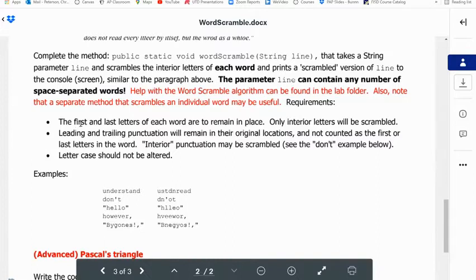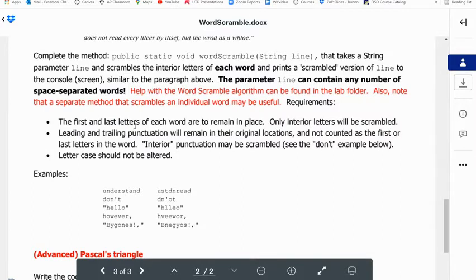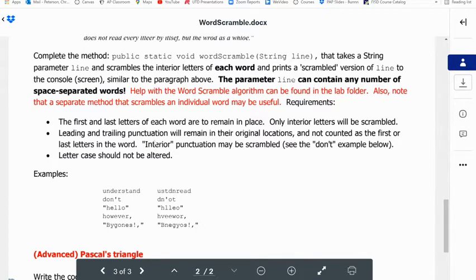The first rule is the first and last letters of each word are to remain in place. Only interior letters need to be scrambled. Leading and trailing punctuation will remain in their original location, not counted as the first and last letter in the word.